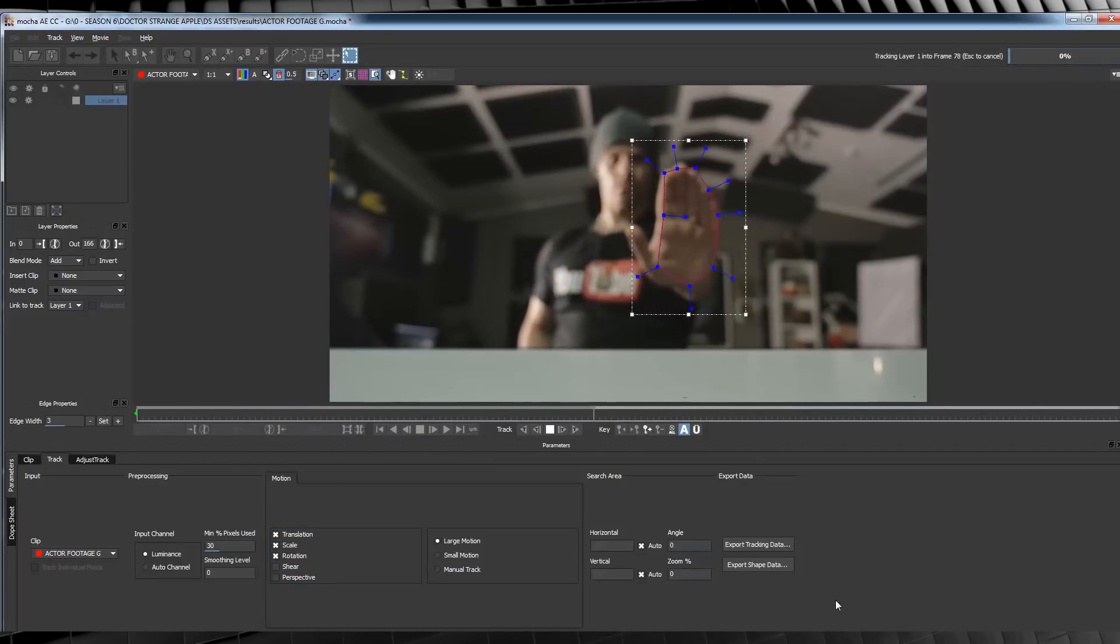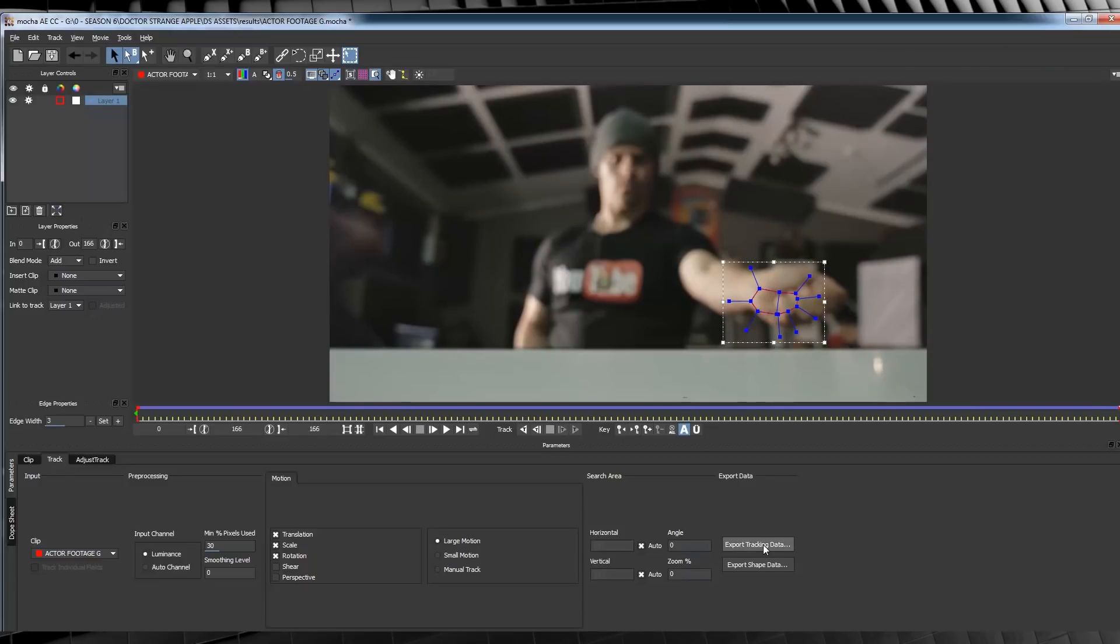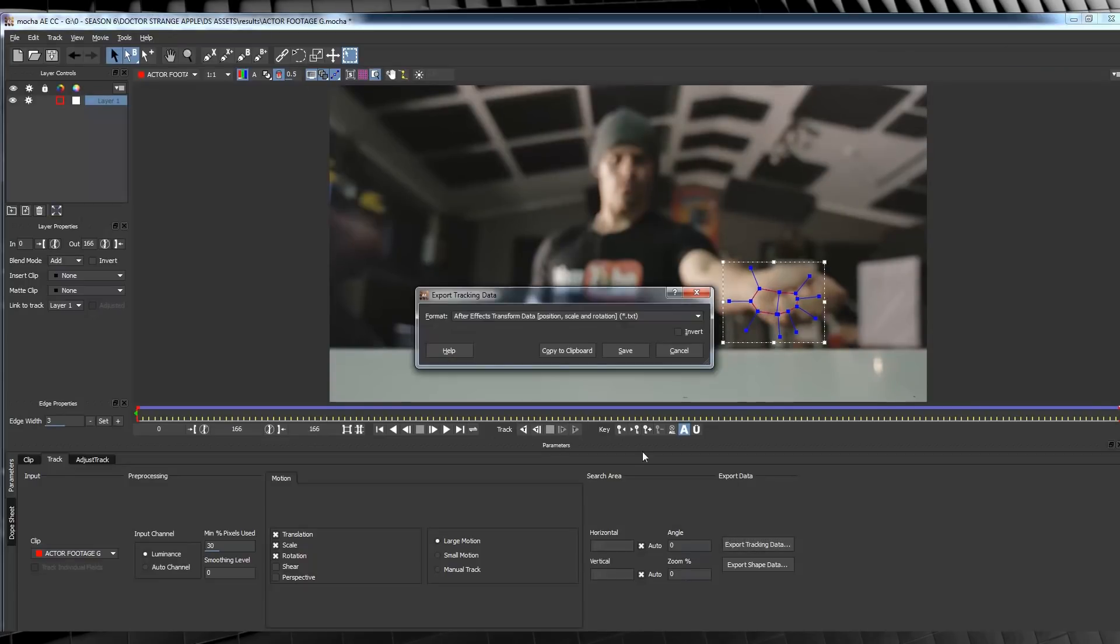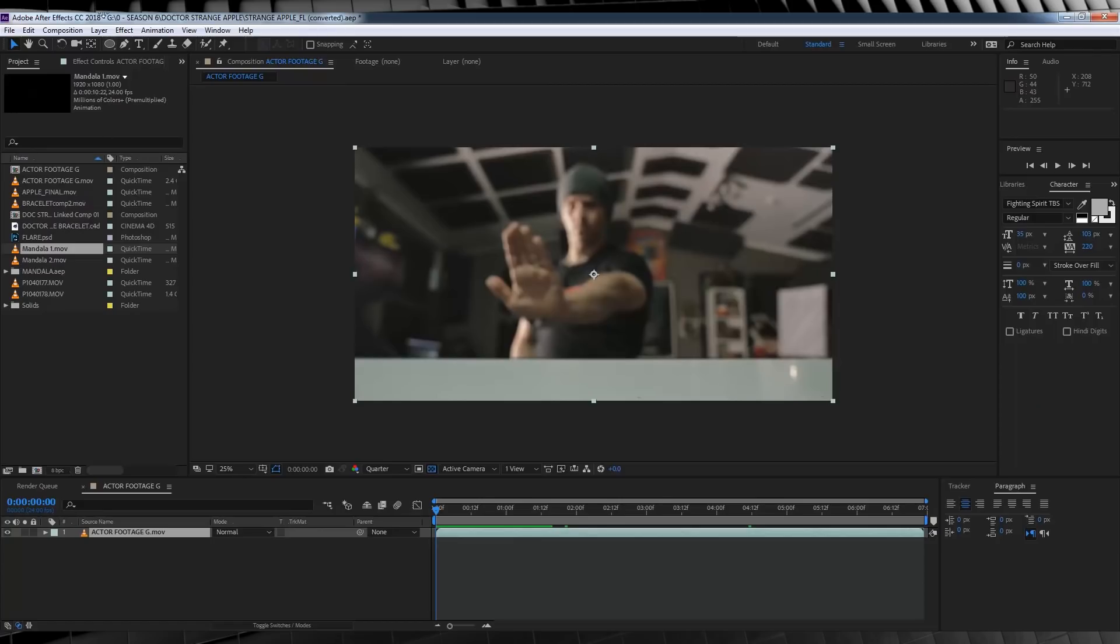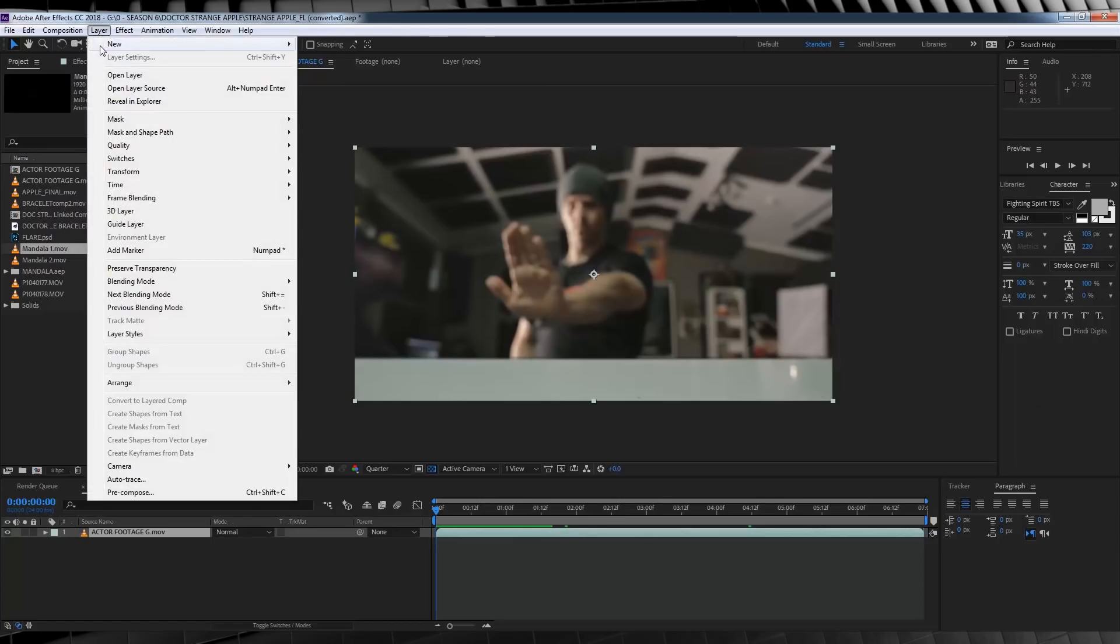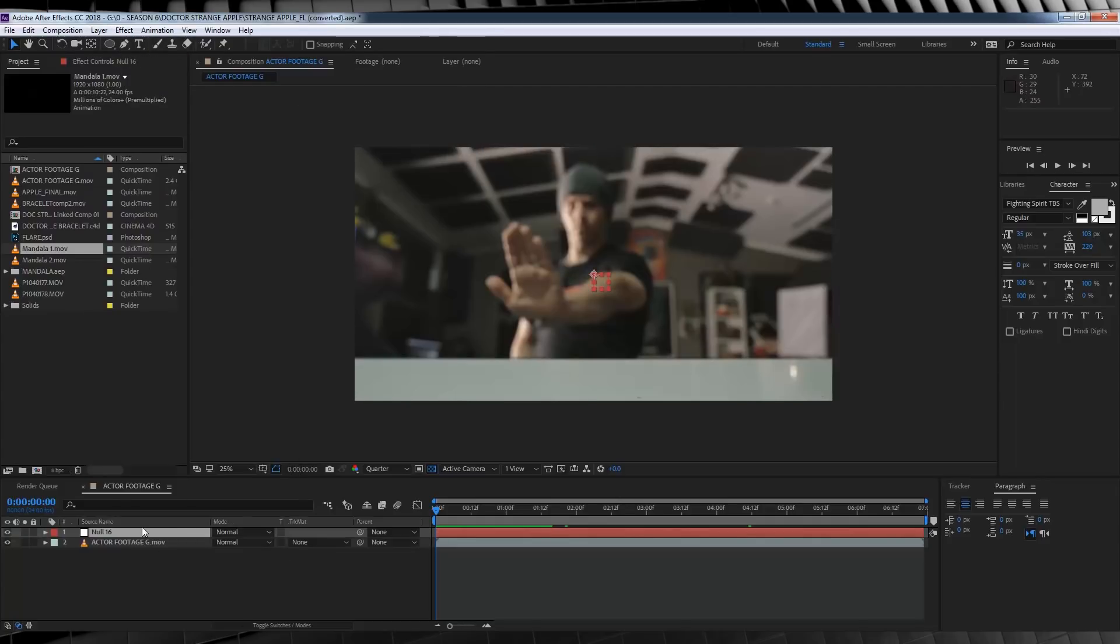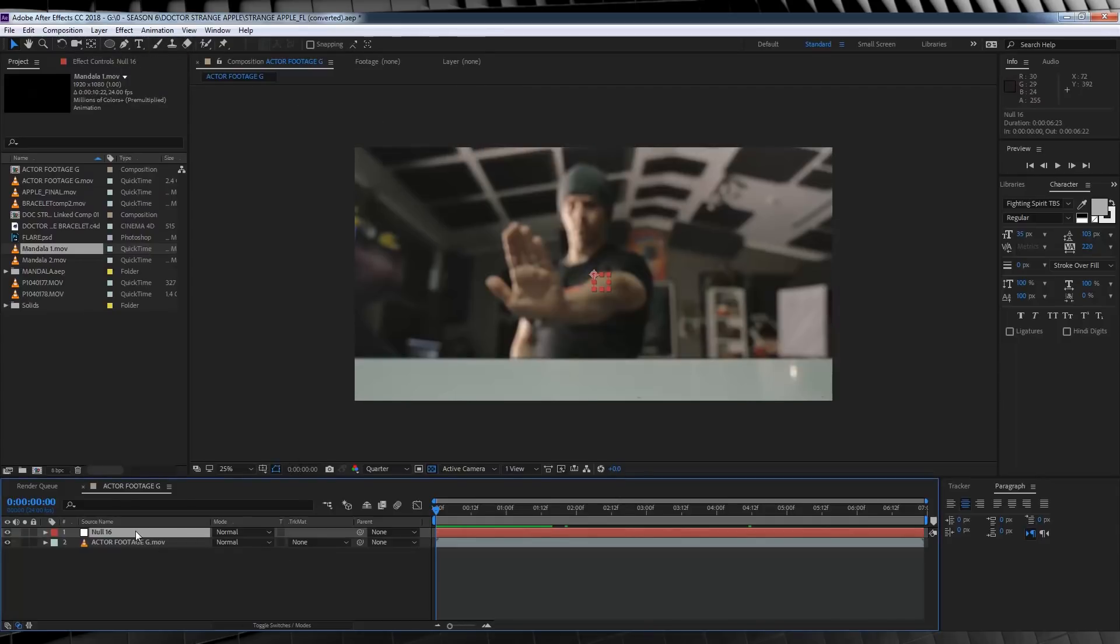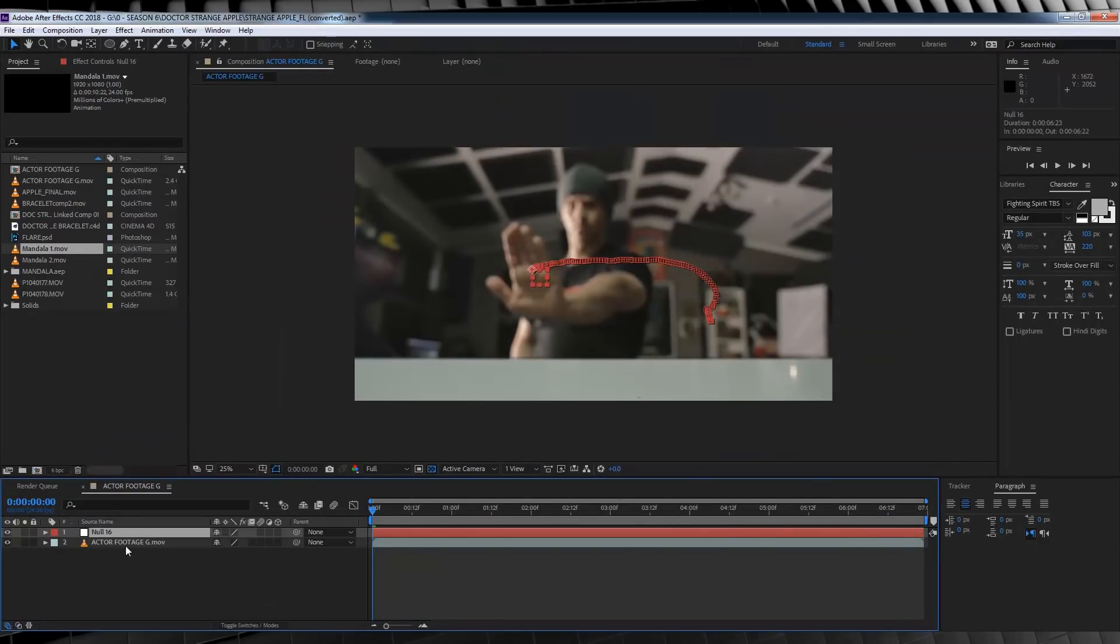Once it's done tracking, we'll head down and export our tracking data by copying into the clipboard like so. Let's then head back to After Effects, add a new null object right up here. From there, with our null object selected, we're just going to hit Control V or paste, and there's our tracking data stuck right on that hand. Cool, huh?